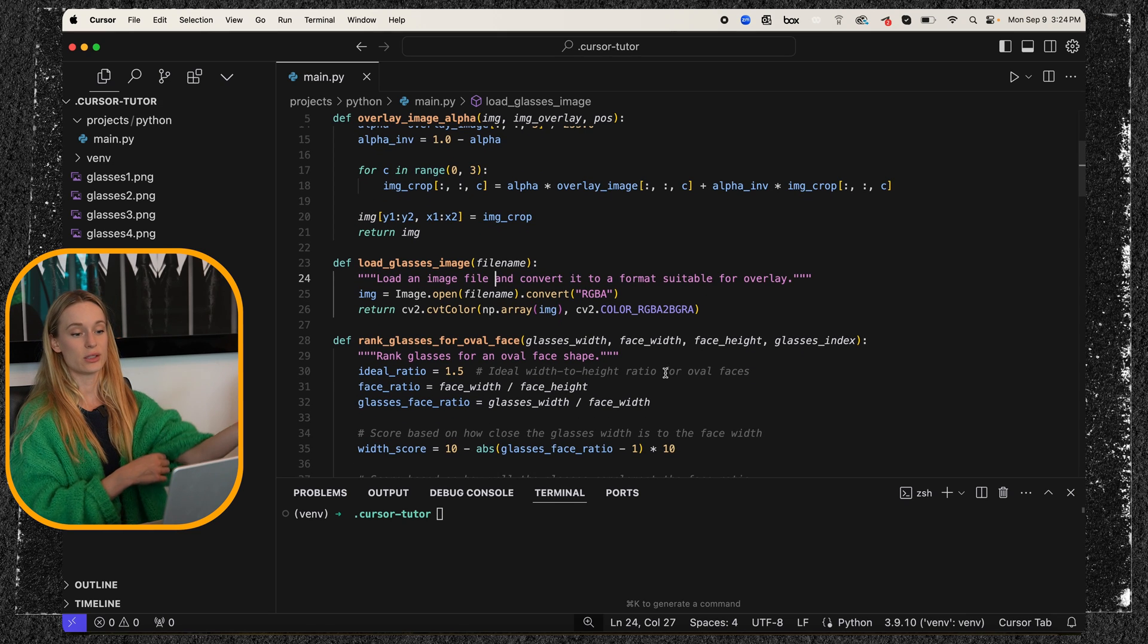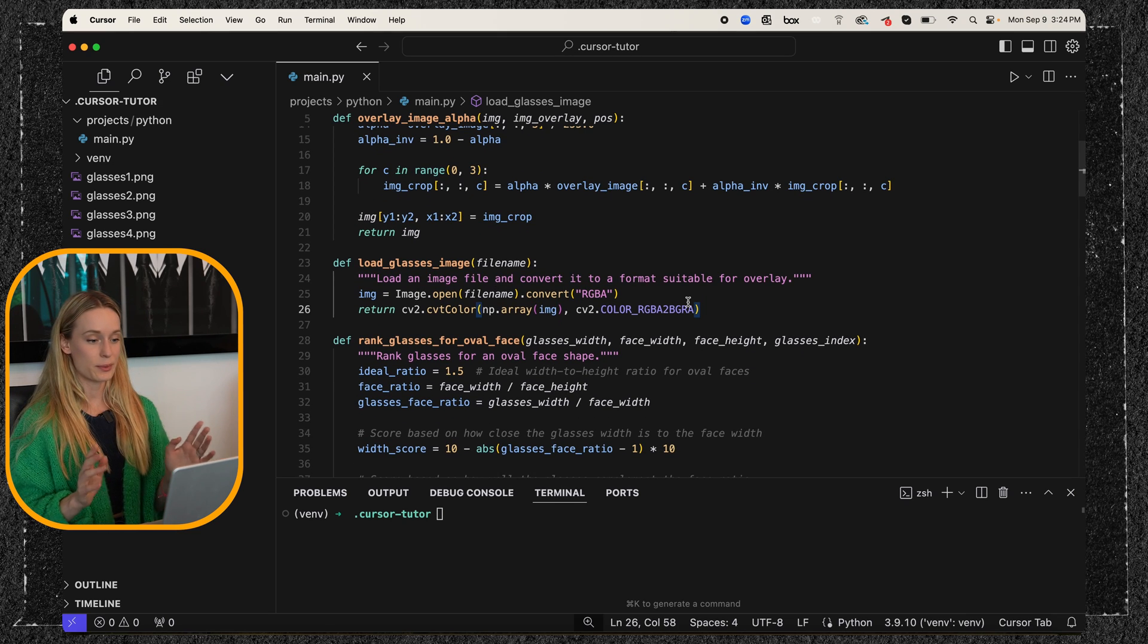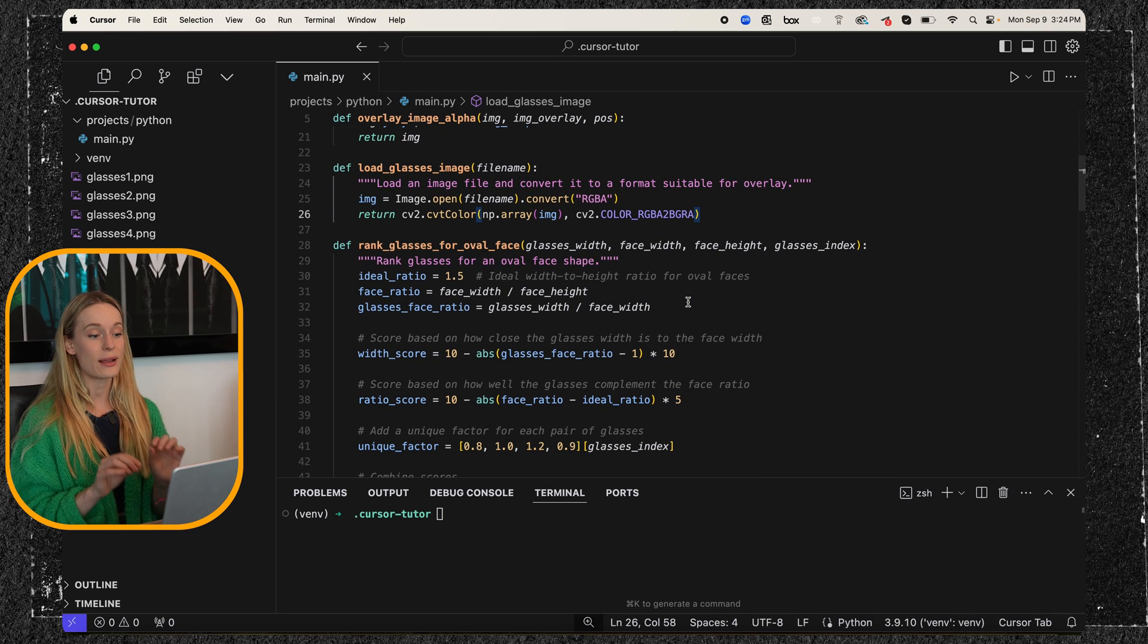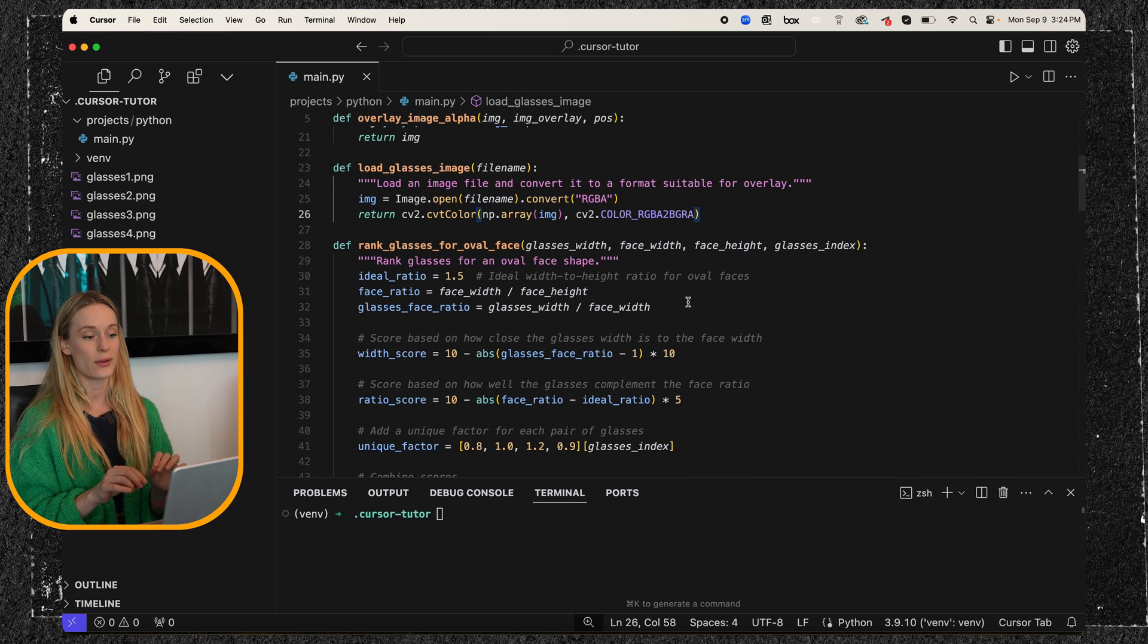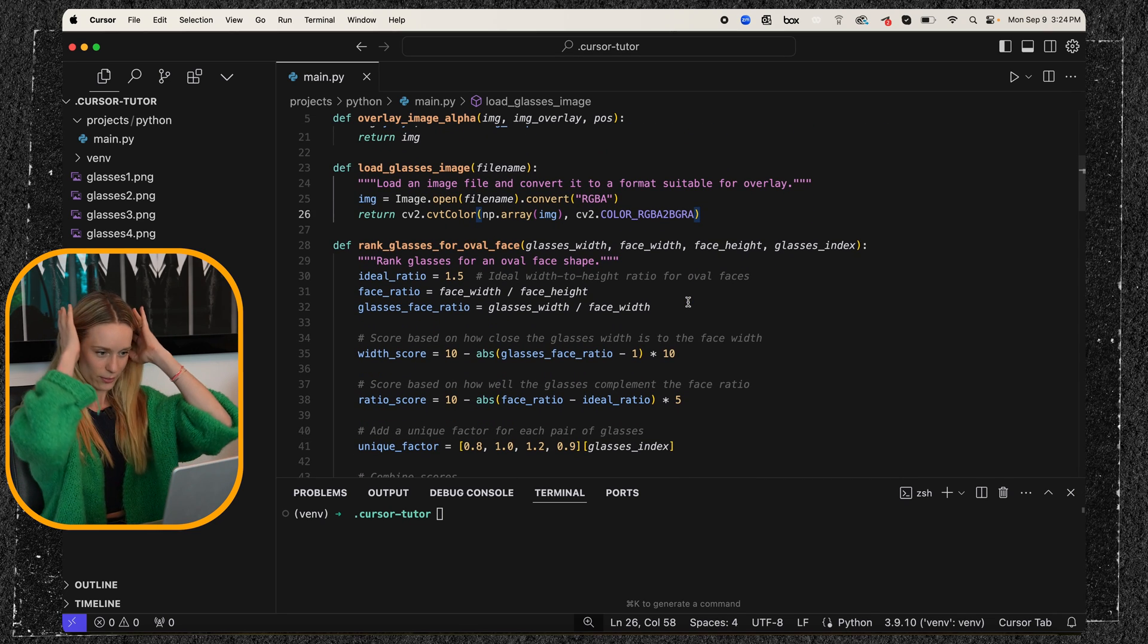So we're passing in the file name and then loading an image of the file and convert it to a format that is suitable for the overlay. So yes, load glasses image was pretty straightforward as well as rank glasses for oval face. So I picked oval face.